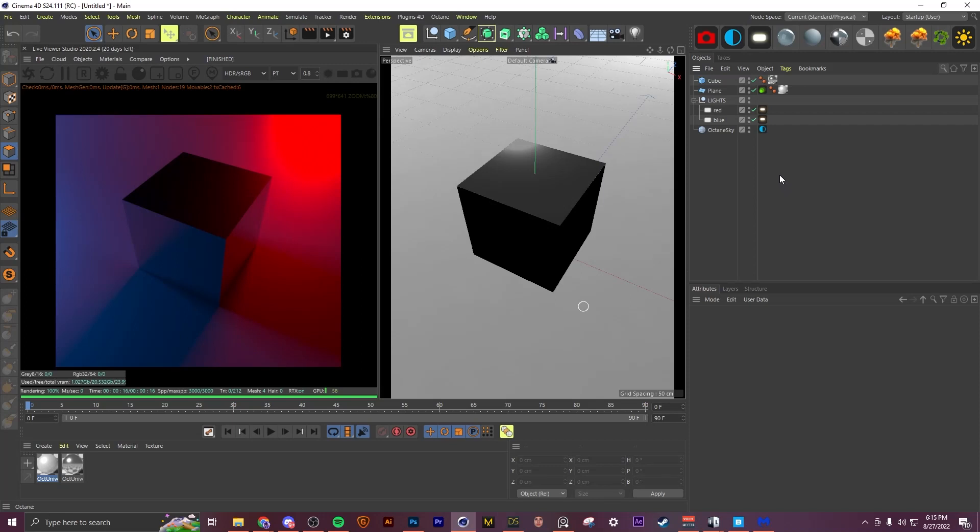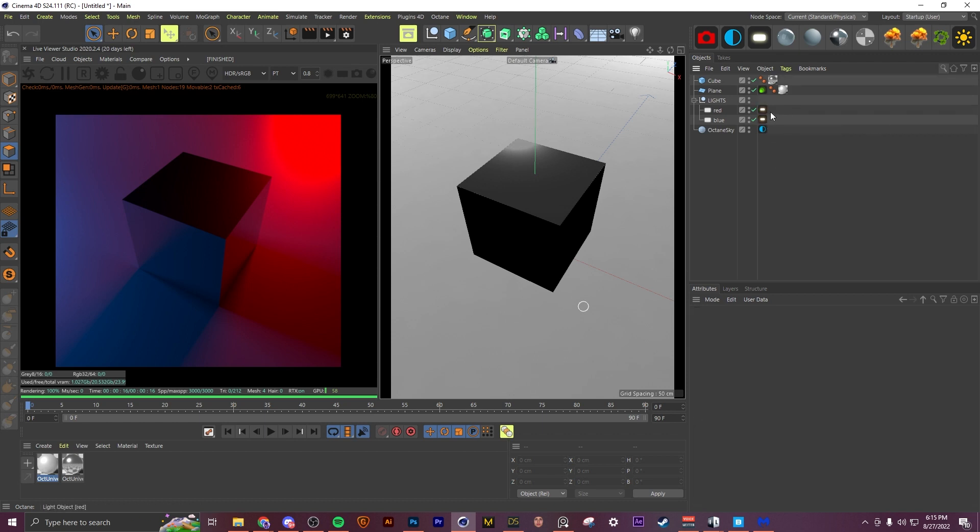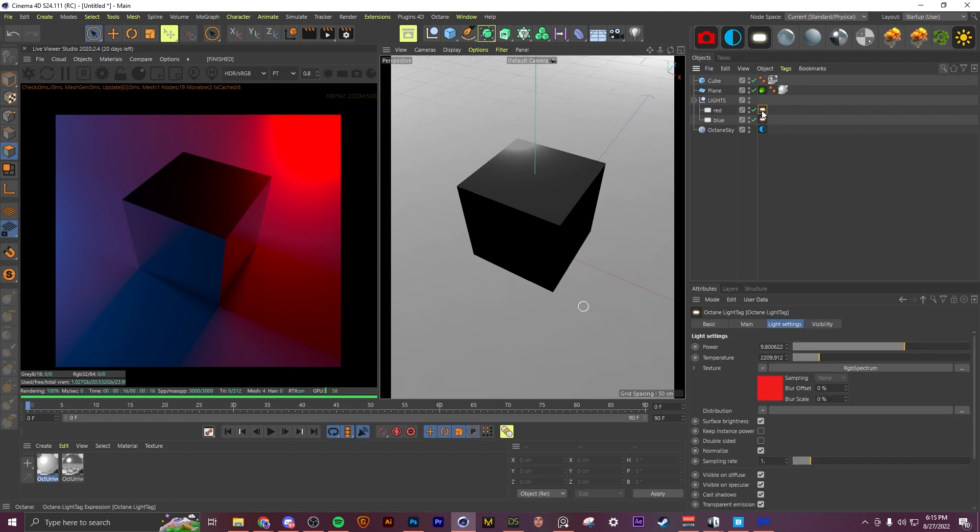What's up guys, today I wanted to share some things that I wish I knew when starting to learn Octane Render. Most of these are relatively beginner level, but I didn't know many of these for a long time when I first started, so I figured I would help you guys out.